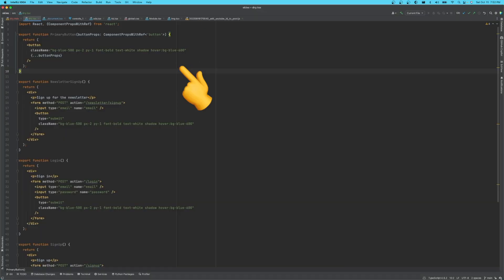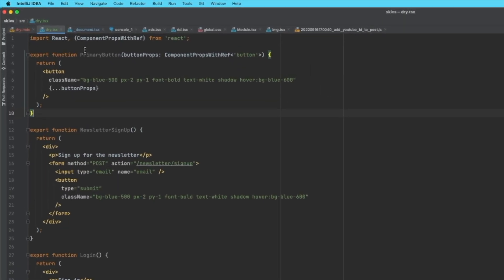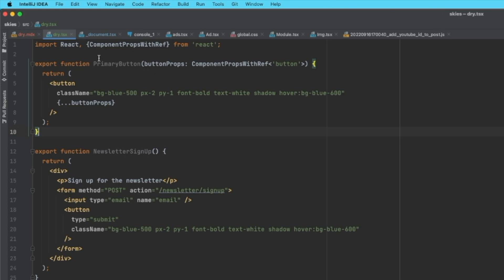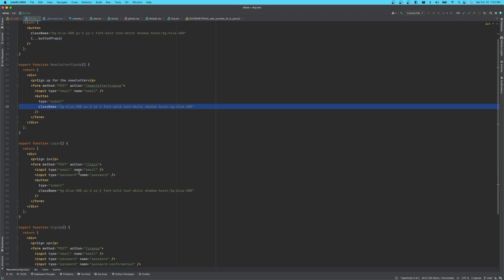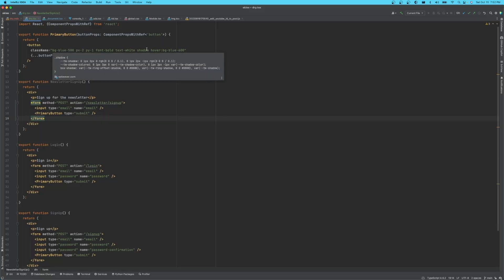Instead of duplicating the code multiple times, we can create a primary button component. The styling information and class names we apply to it are baked into the component. Then I can just replace all of the usages, and anytime we want to change the style, we only have to do it in one place.